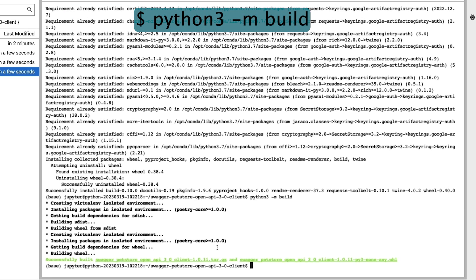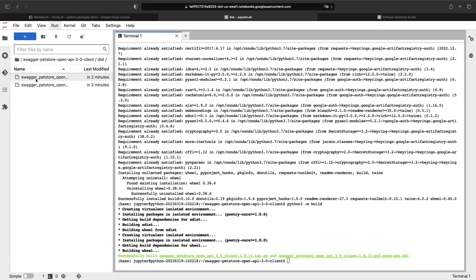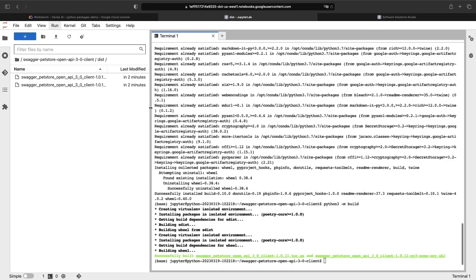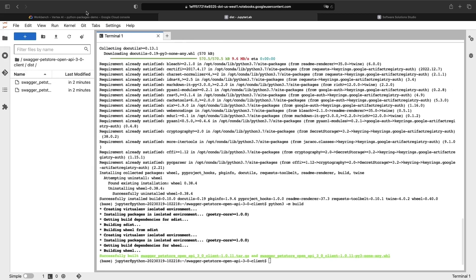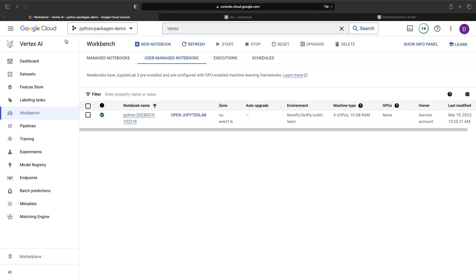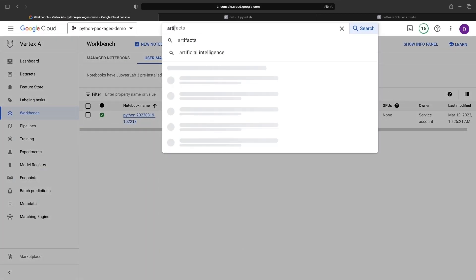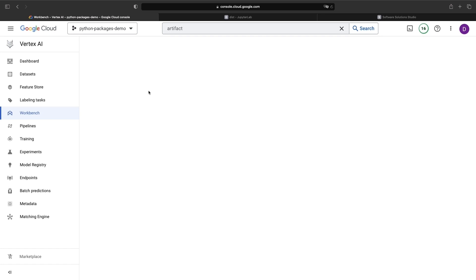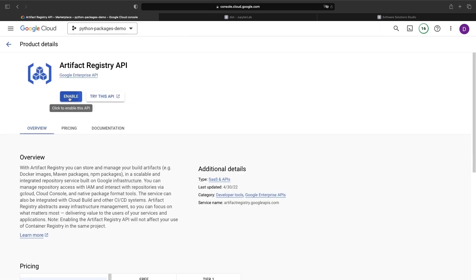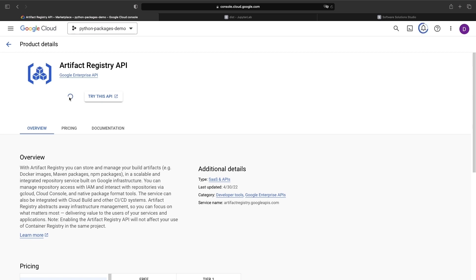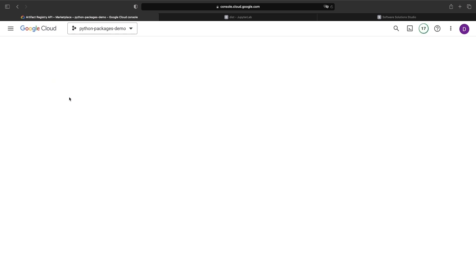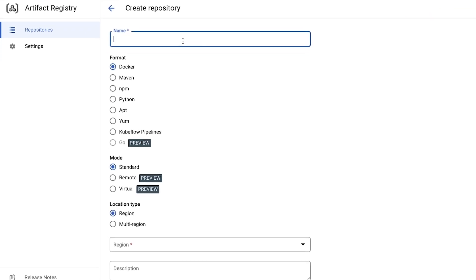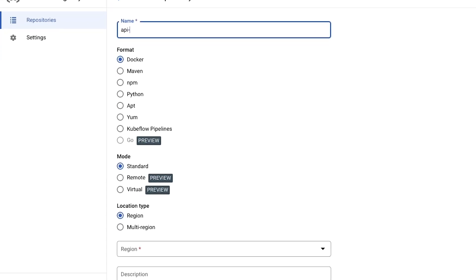As we get ready to push, let's jump into the Cloud Console to actually create a target for our publishing. An artifact registry repository. We're going to need to enable the API since we haven't used this service in the project yet. Once that's done, we'll create the Python repository with the name API SDK demo.